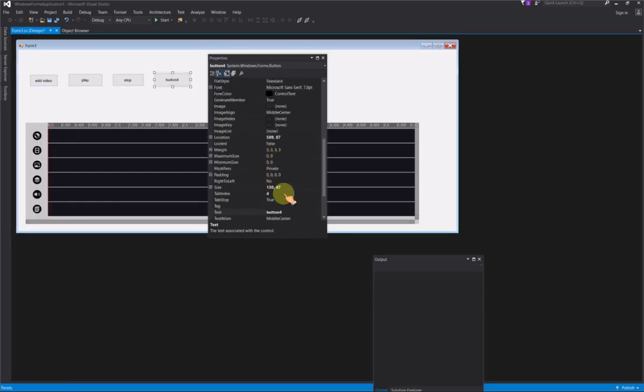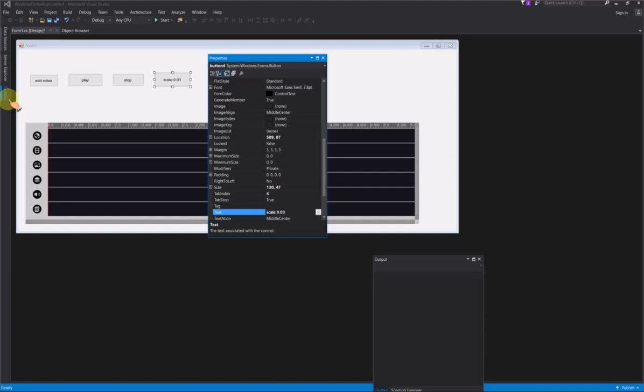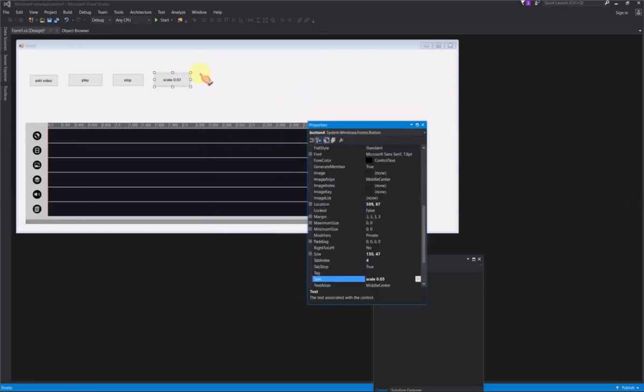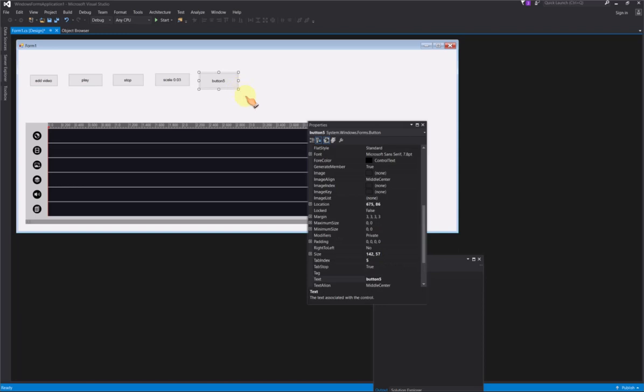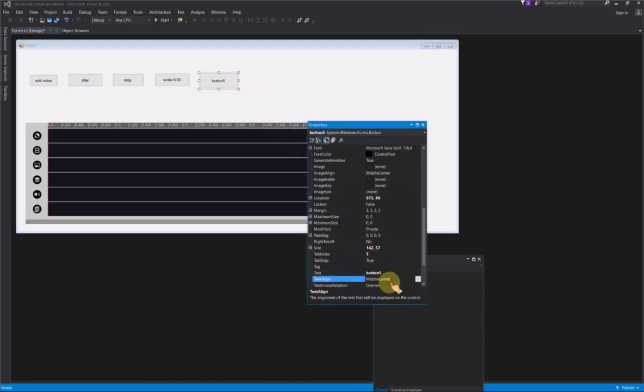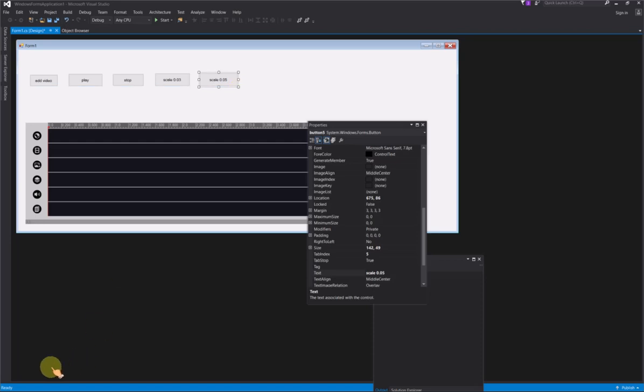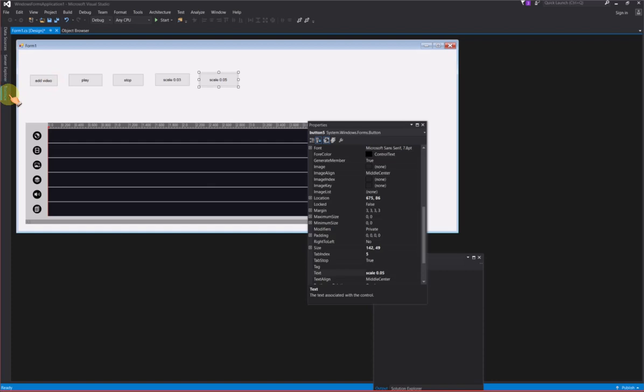Add two buttons on Form to set the scale for zooming the timeline. Add two more buttons on Form.